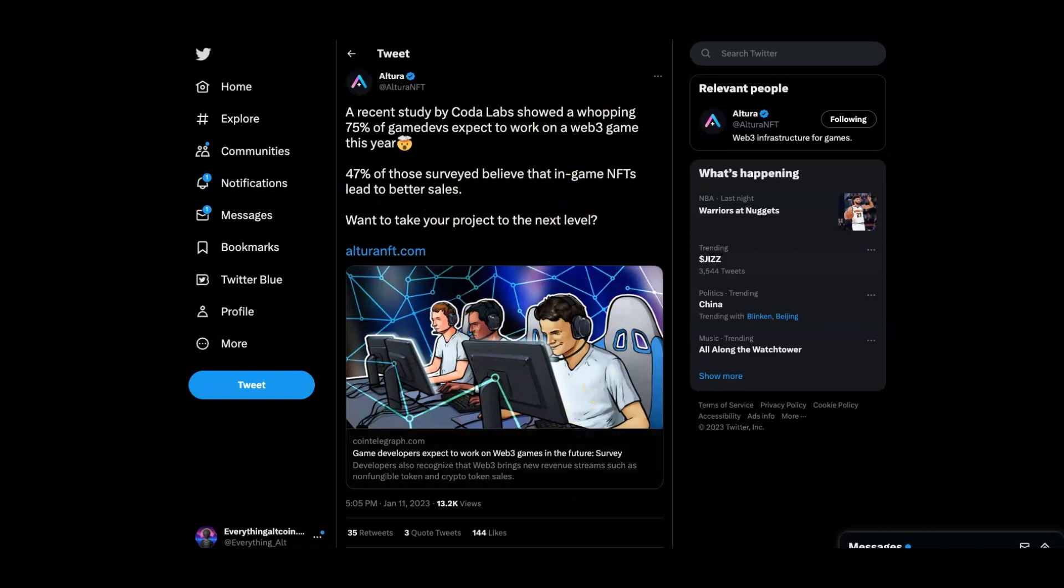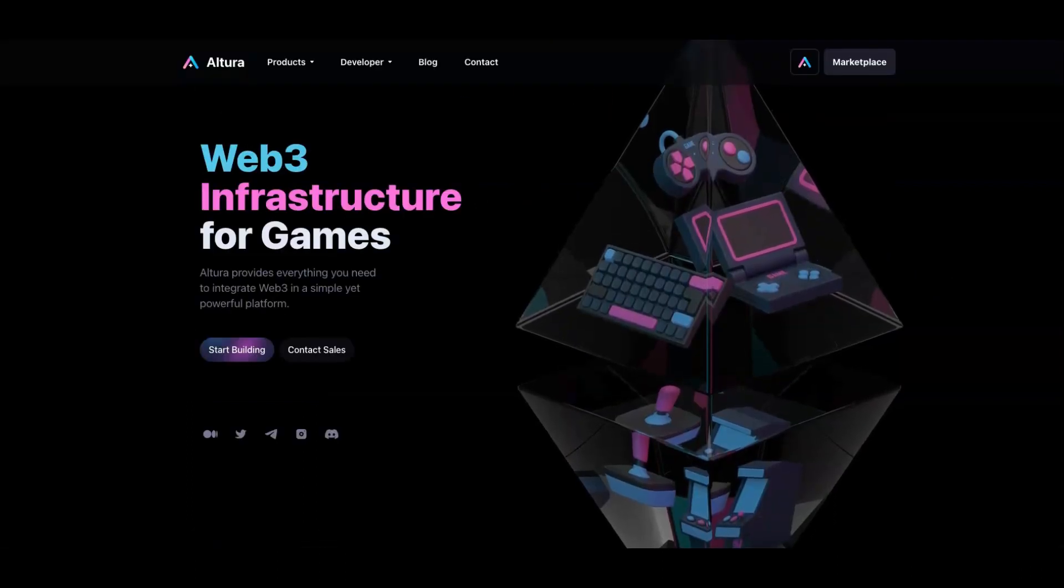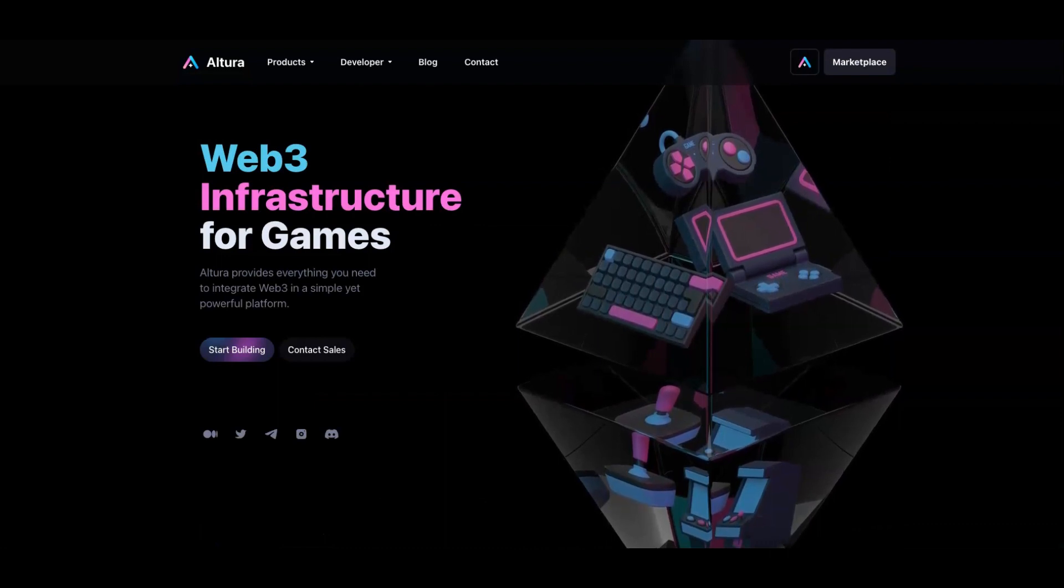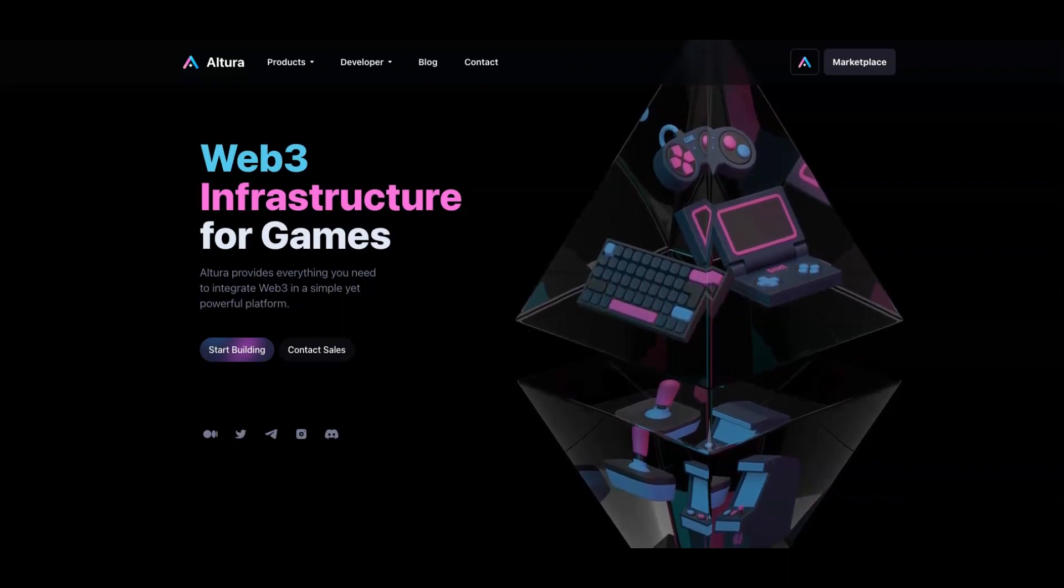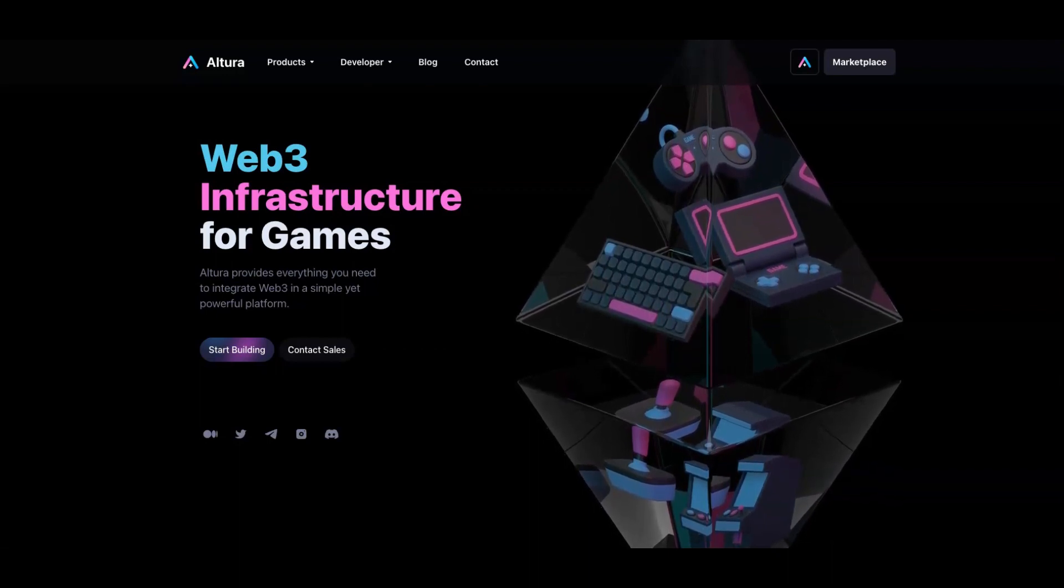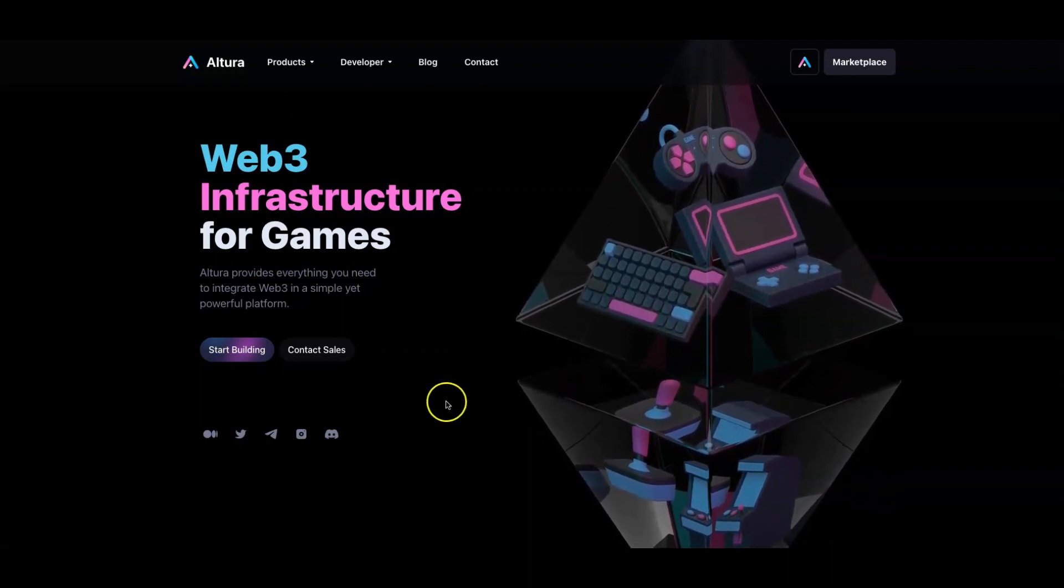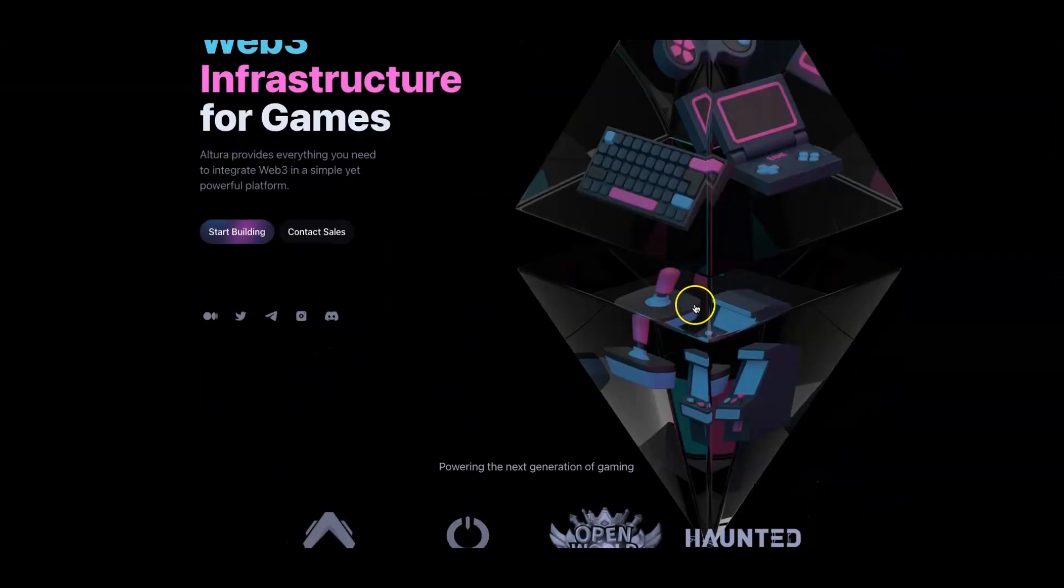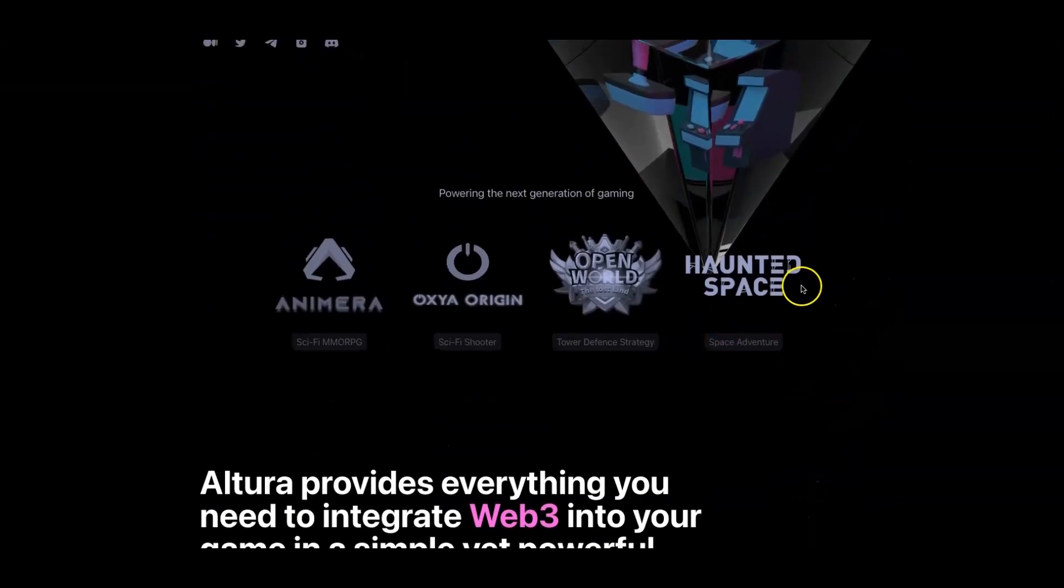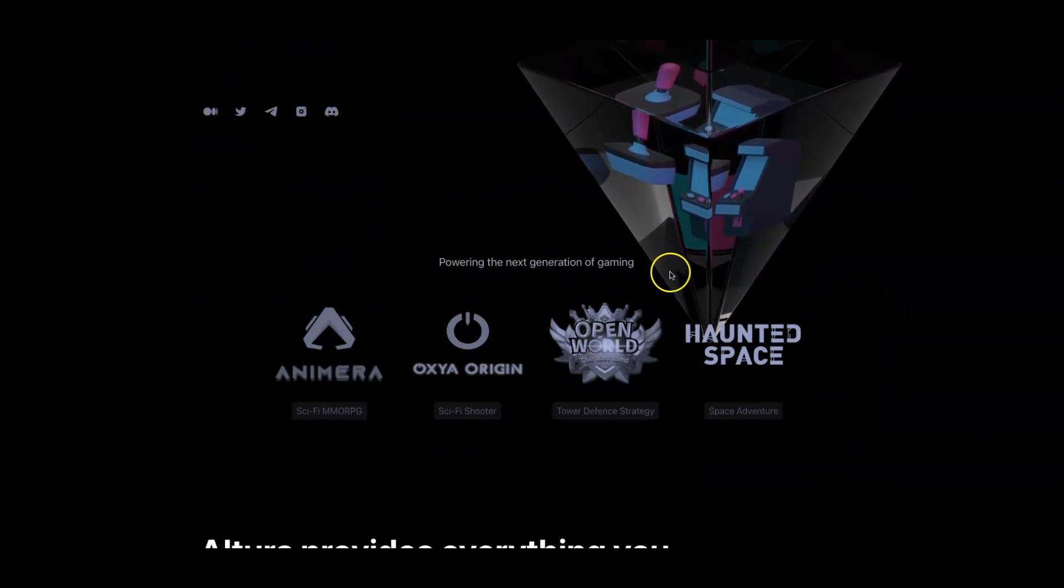On their website right now, they're looking to become the Web3 infrastructure for games. Altura provides everything you need to integrate Web3 into a simple yet powerful platform. You can start building here and figure out a lot of things.